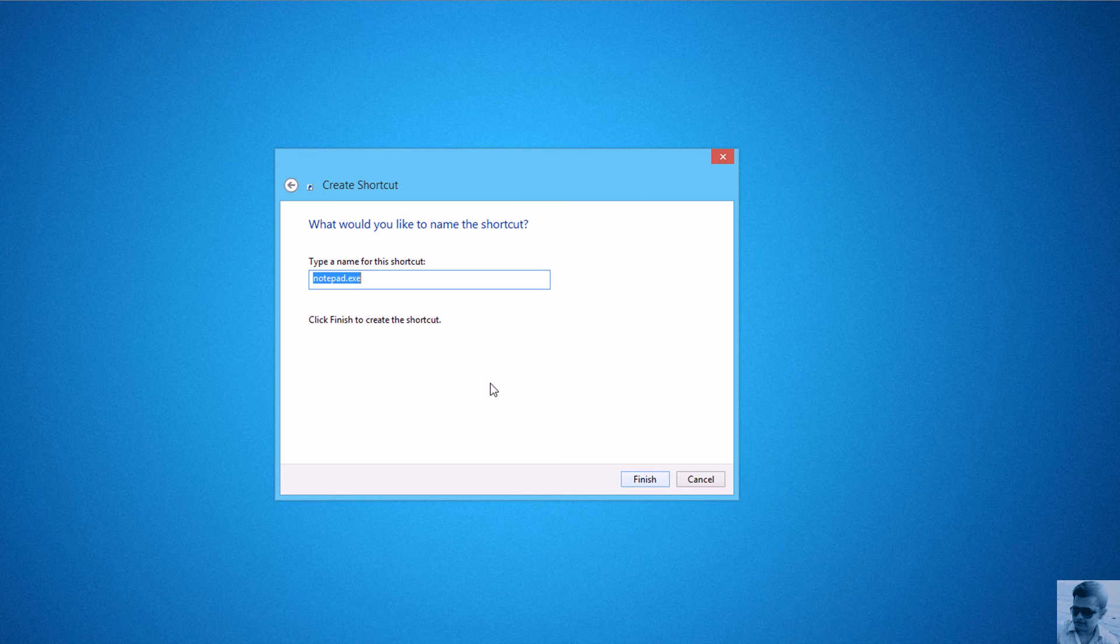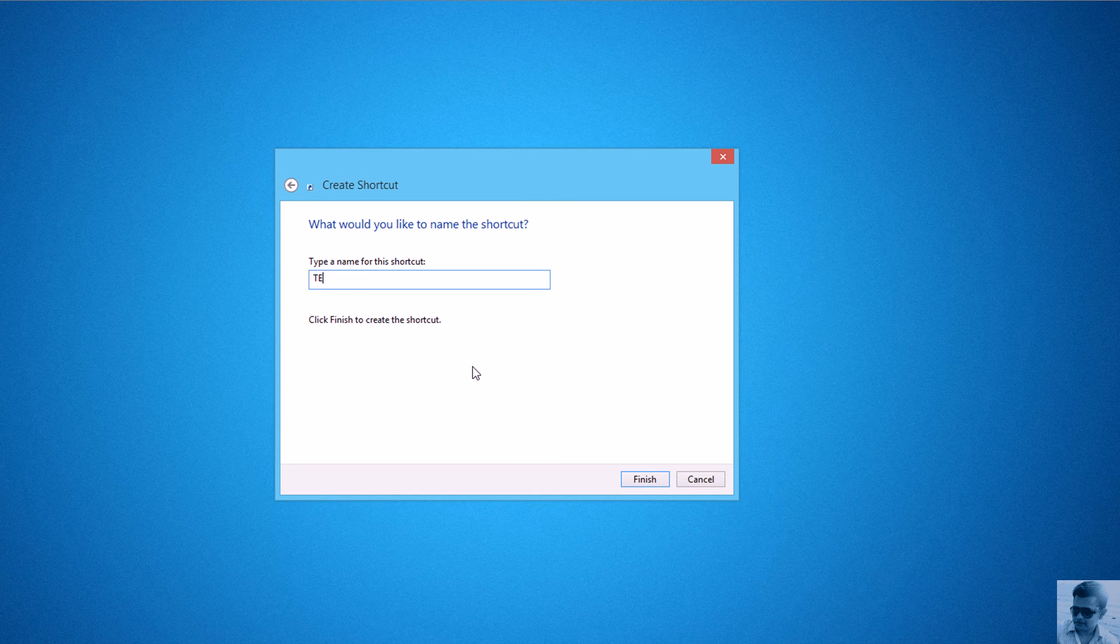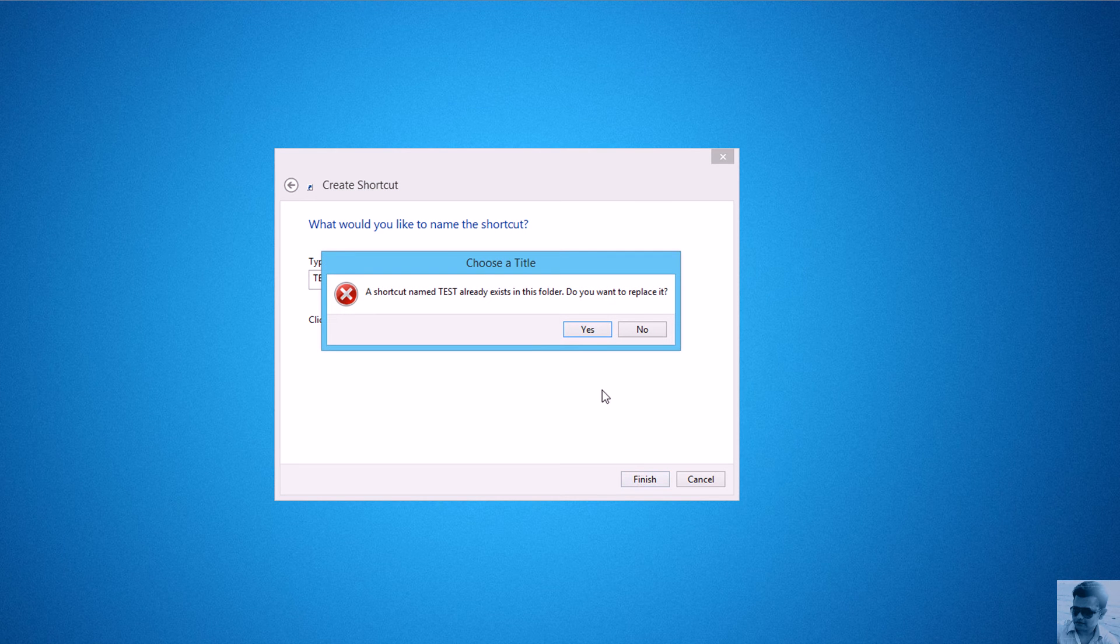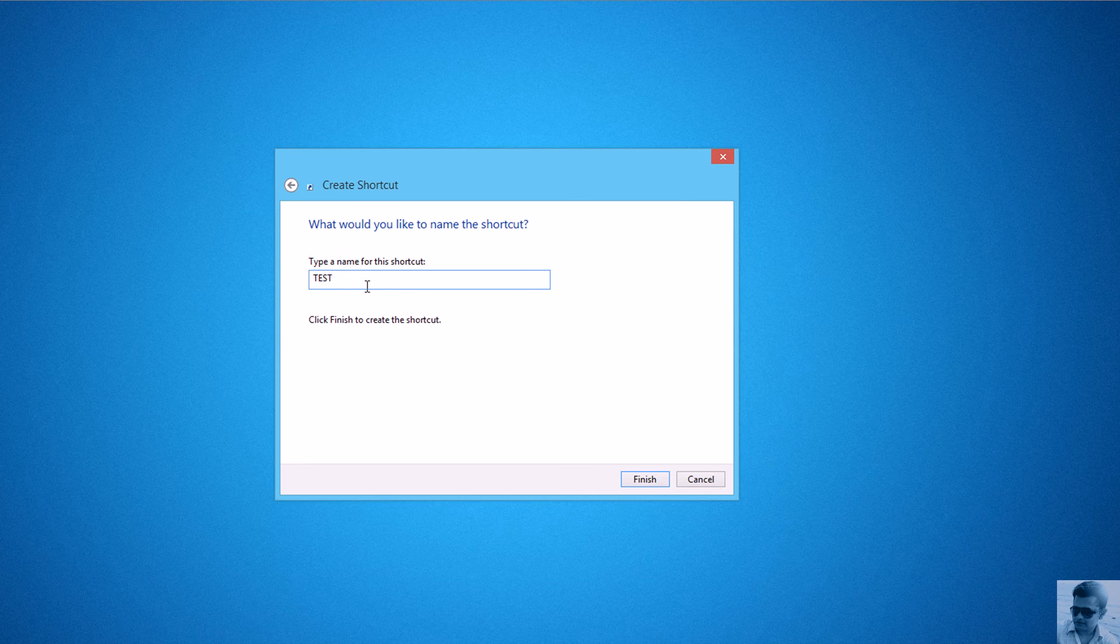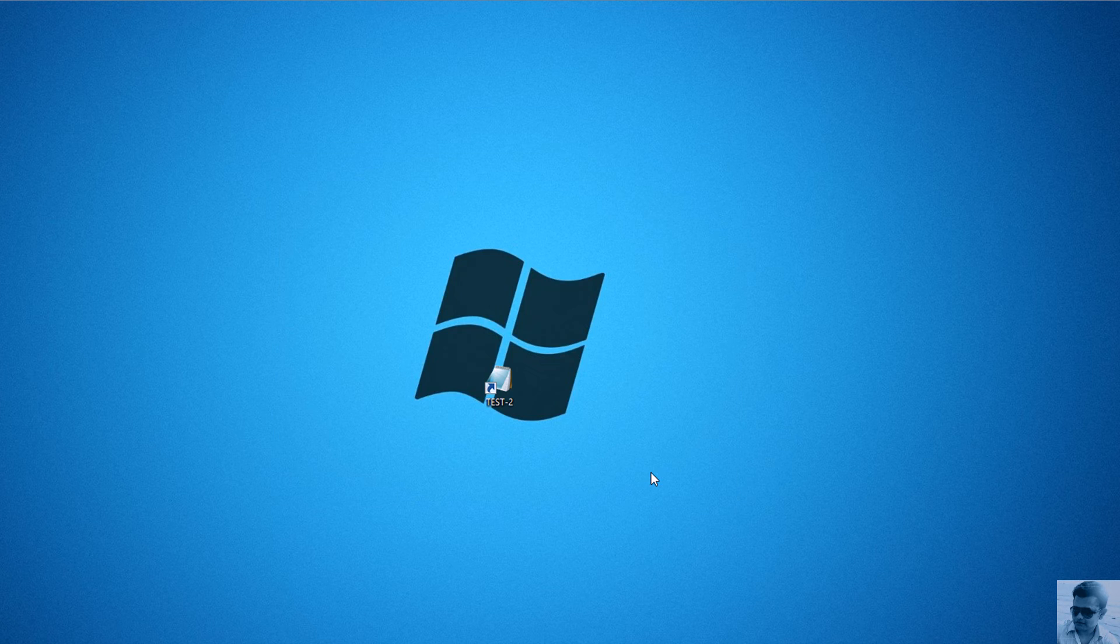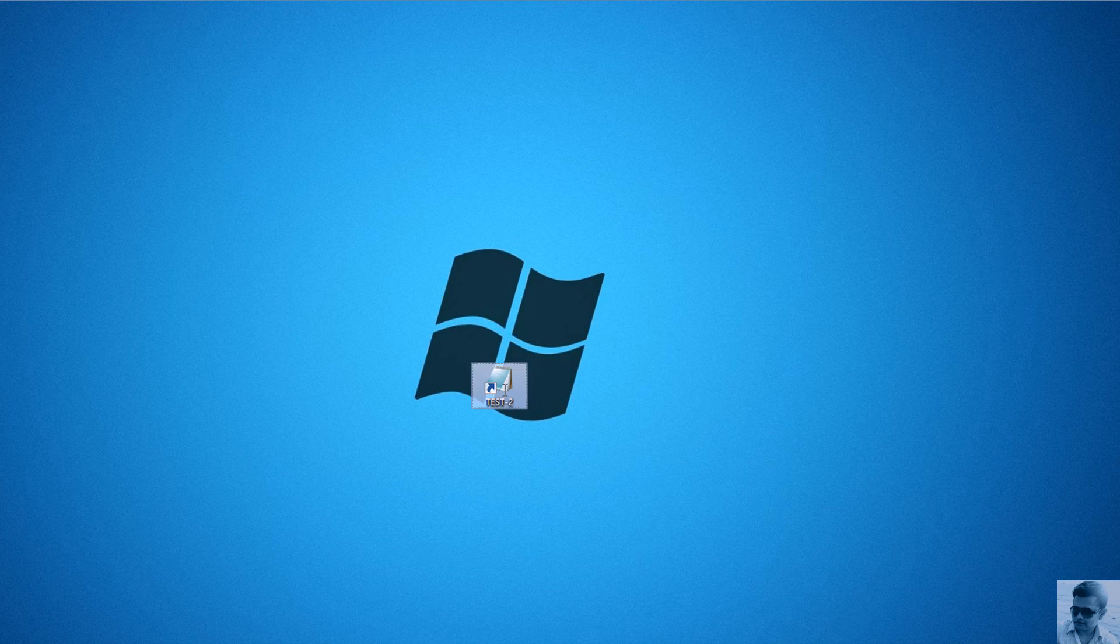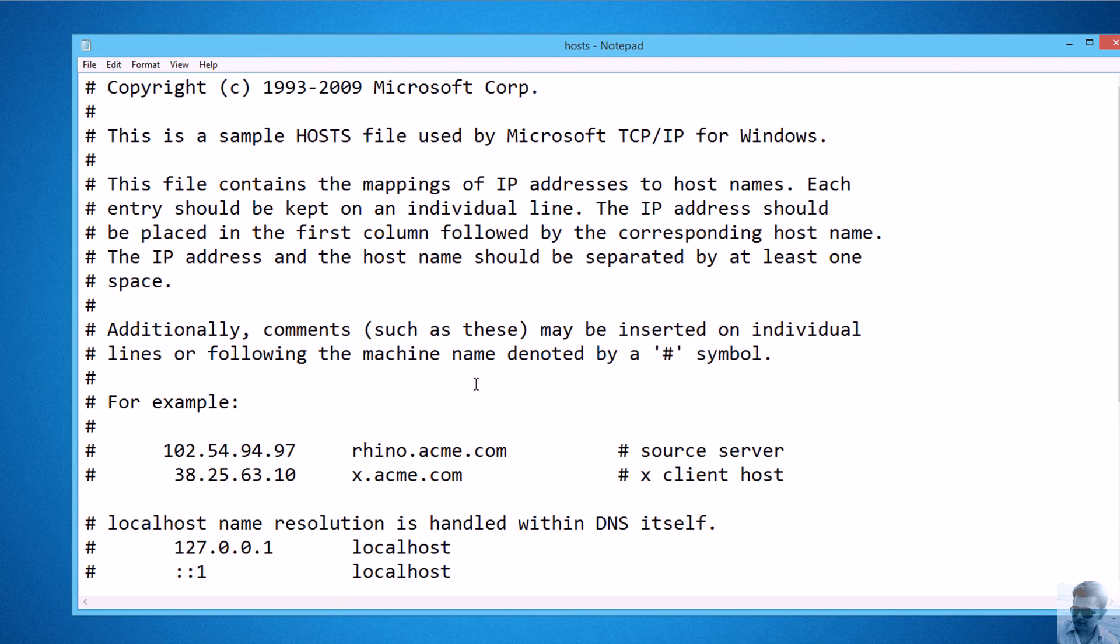Click Next and give it a name. For example, I'm giving it 'test'. Finish. Oh, I have a file with the name 'test', so I have to give it another name - 'test2'. Finish. Now if I click it, I see my hosts file is opened.